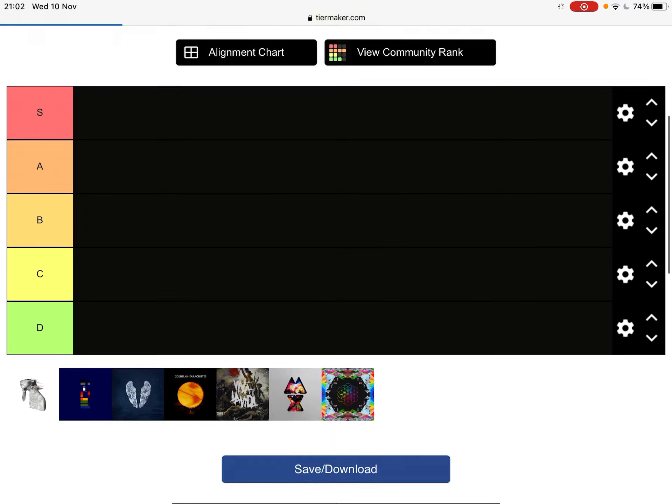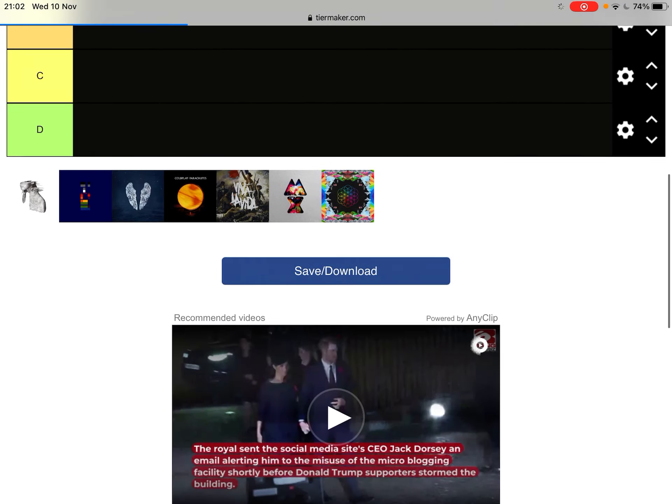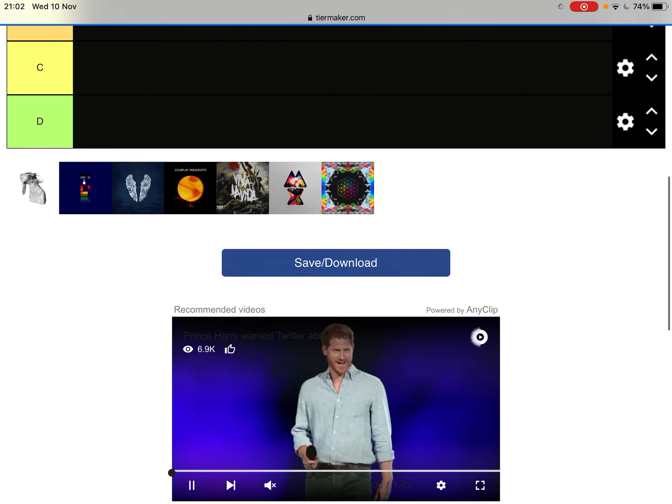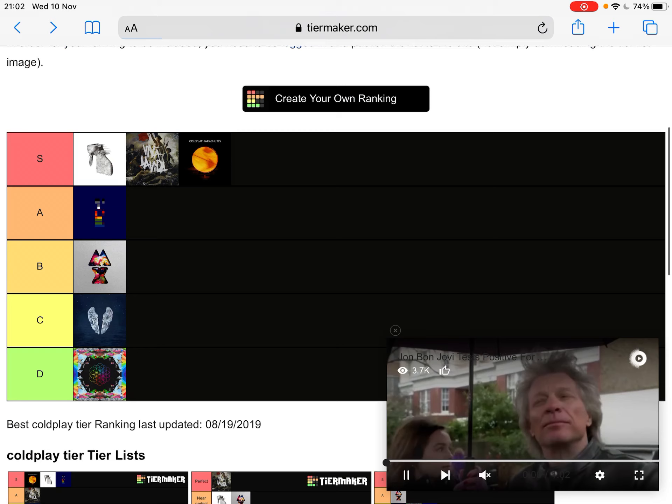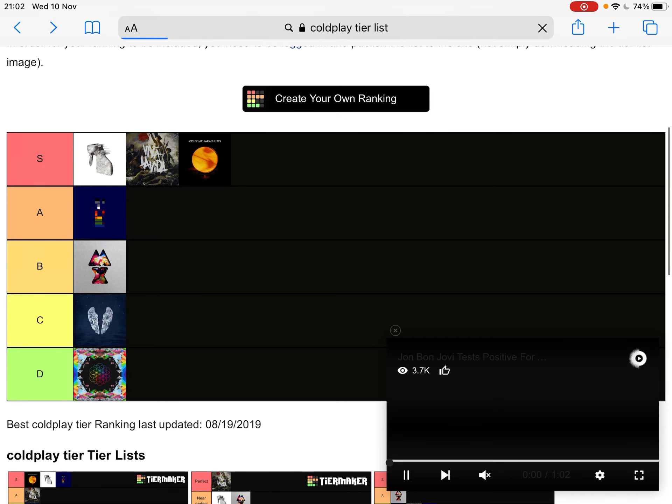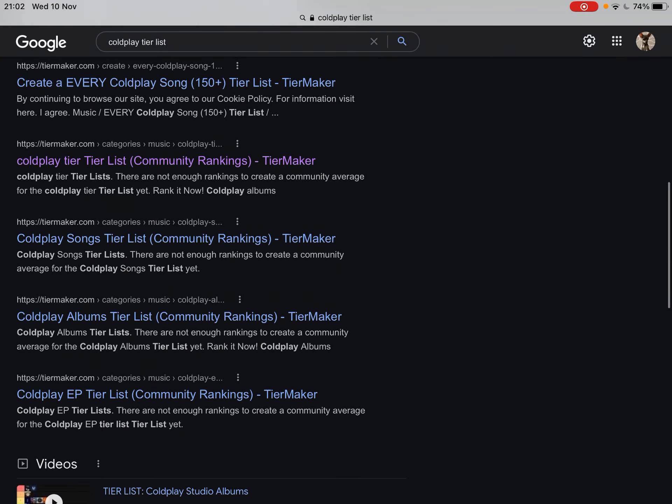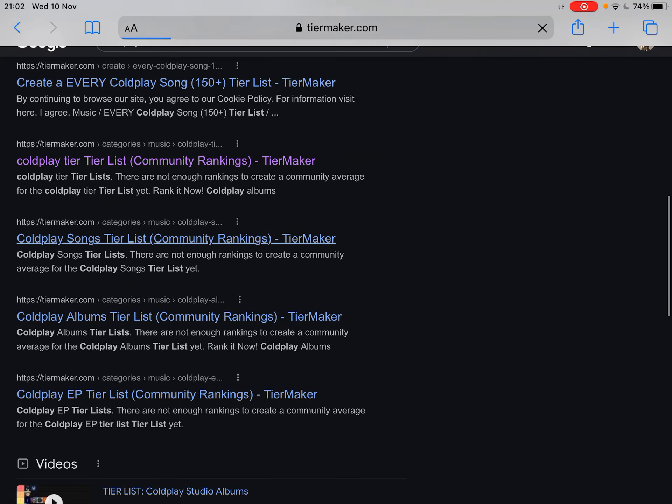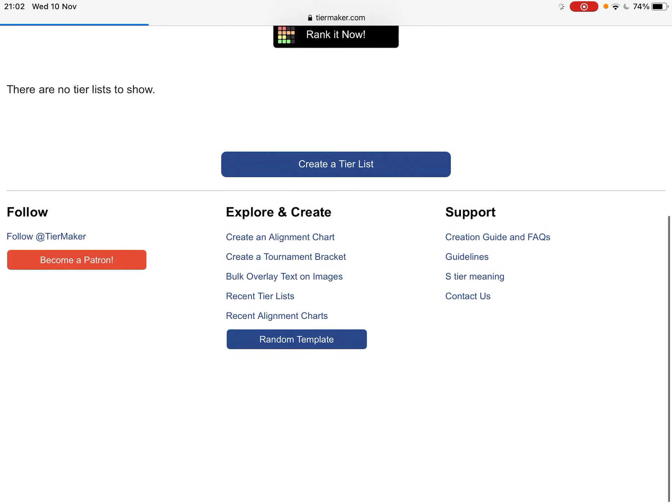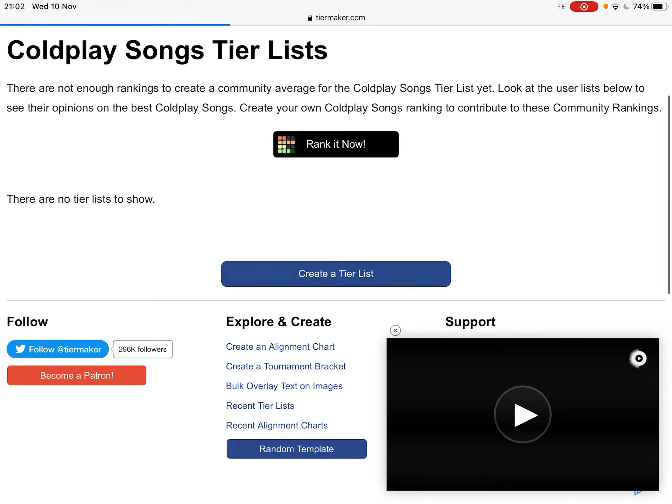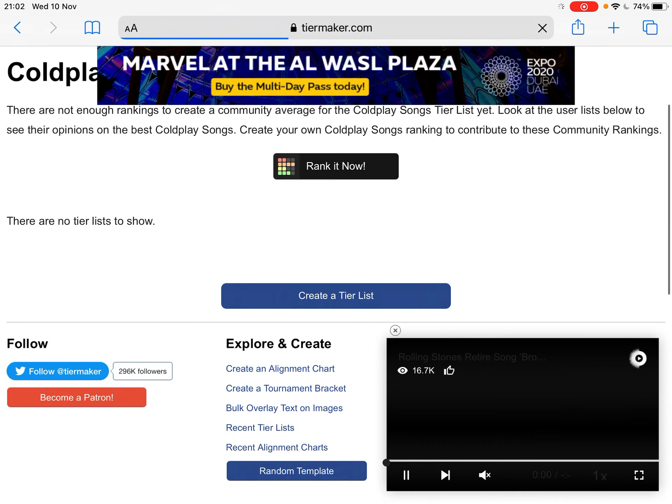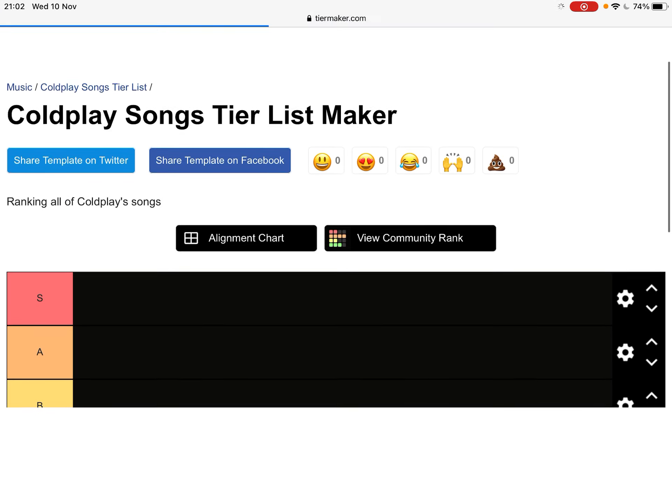Okay, I think this might be a proper one. This is only accurate to A Head Full of Dreams. At least have Everyday Life. Wow. It's Coldplay, man. It shouldn't be this hard. Alright, let's rank this.